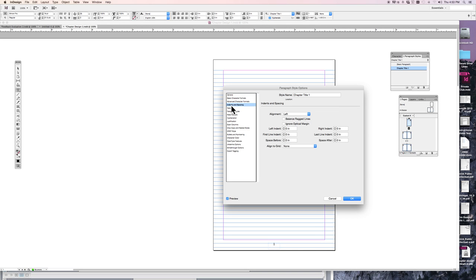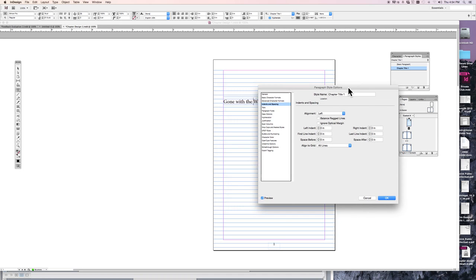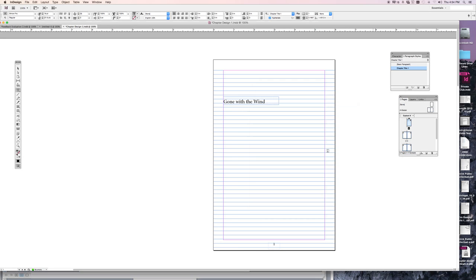Indents and Spacing. I would like the text to sit on the grid so that every time a chapter title is placed, it's placed in the same place. So I would like the first line, or all lines. And if it's one line it doesn't matter, so let's say all lines to sit on the grid. And I turn the preview off, you notice it's not sitting on the grid right now. Preview. This will make it sit on the grid and that's what I want. So I'm going to say okay.